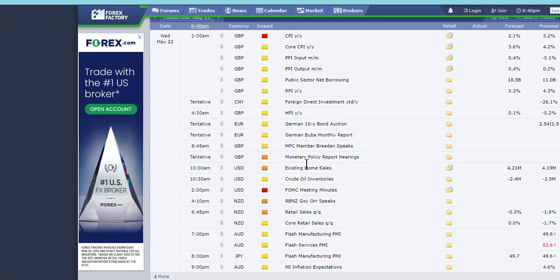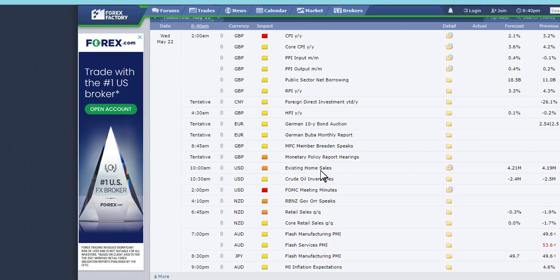You go over here to Forex Factory and you see here at 8:45 we got numbers over in Germany, then housing numbers, crude oil inventory numbers at 10:30. Housing numbers will affect the market at 10. FOMC meeting minutes at 2 really affect the market, and then luckily this guy talks after 4, but that won't affect the market.